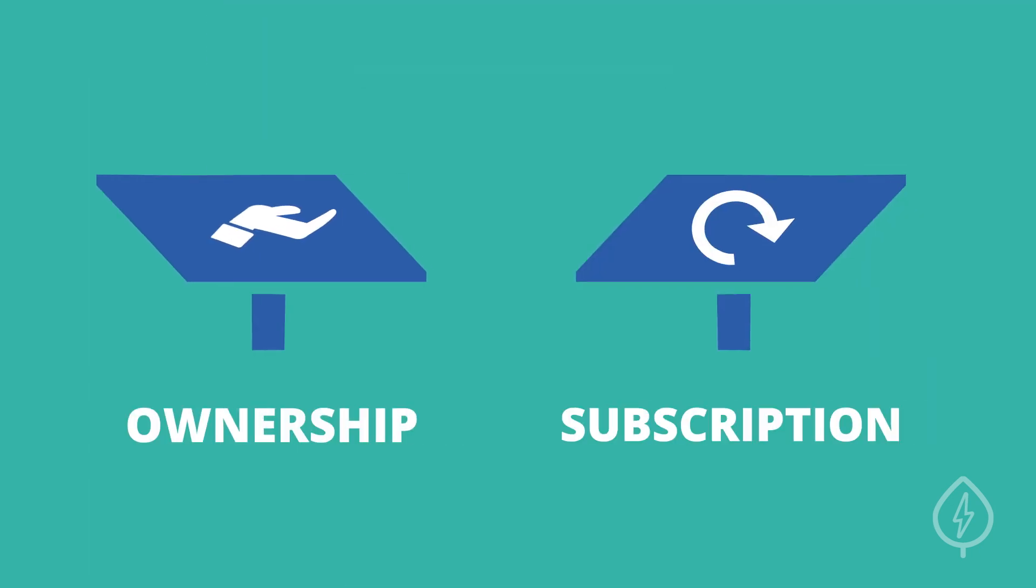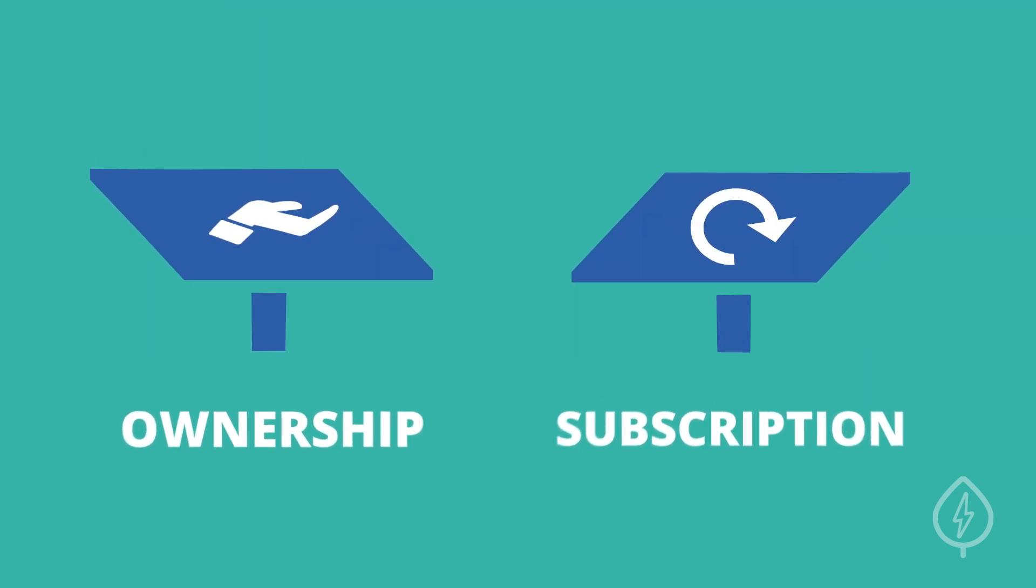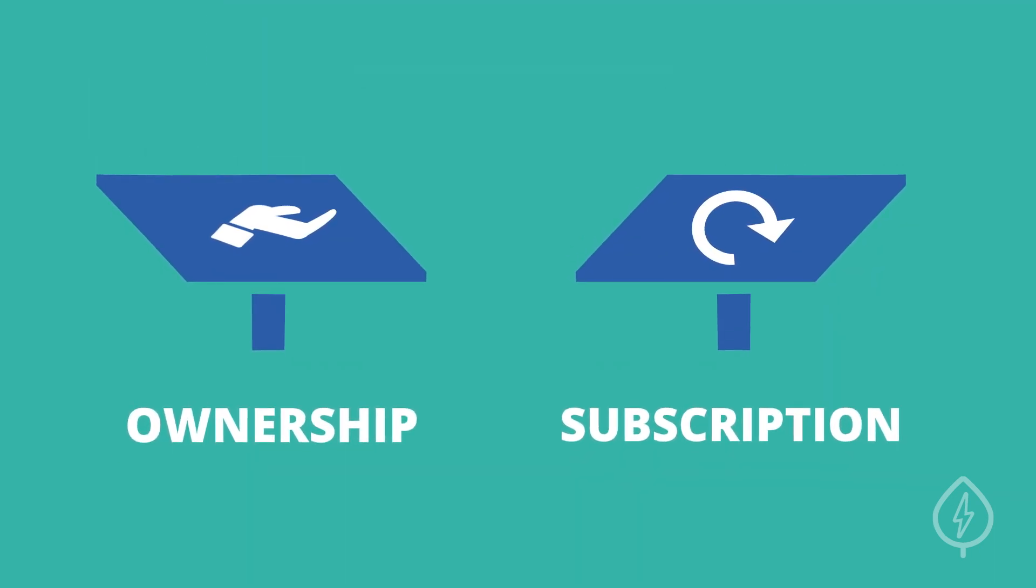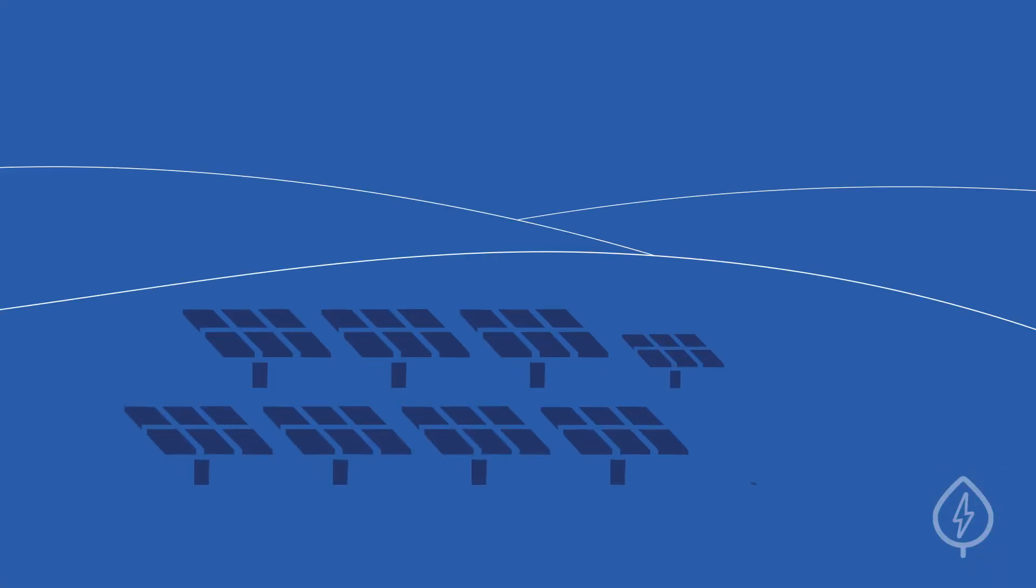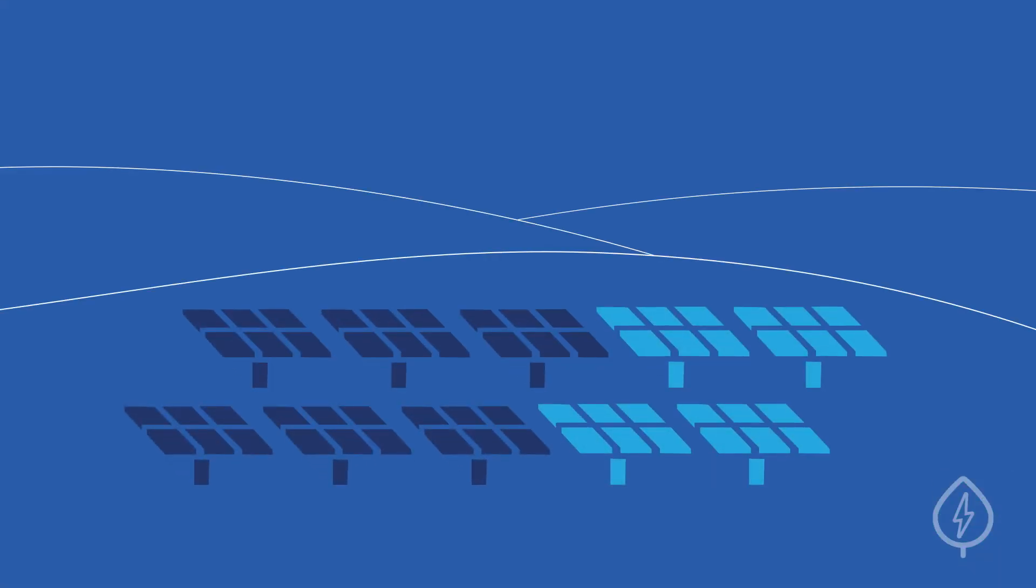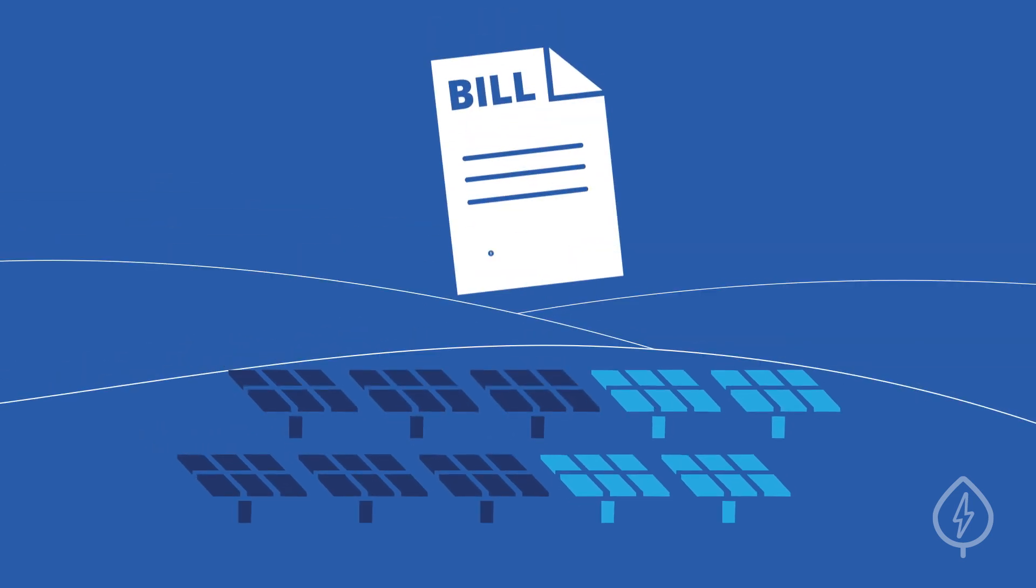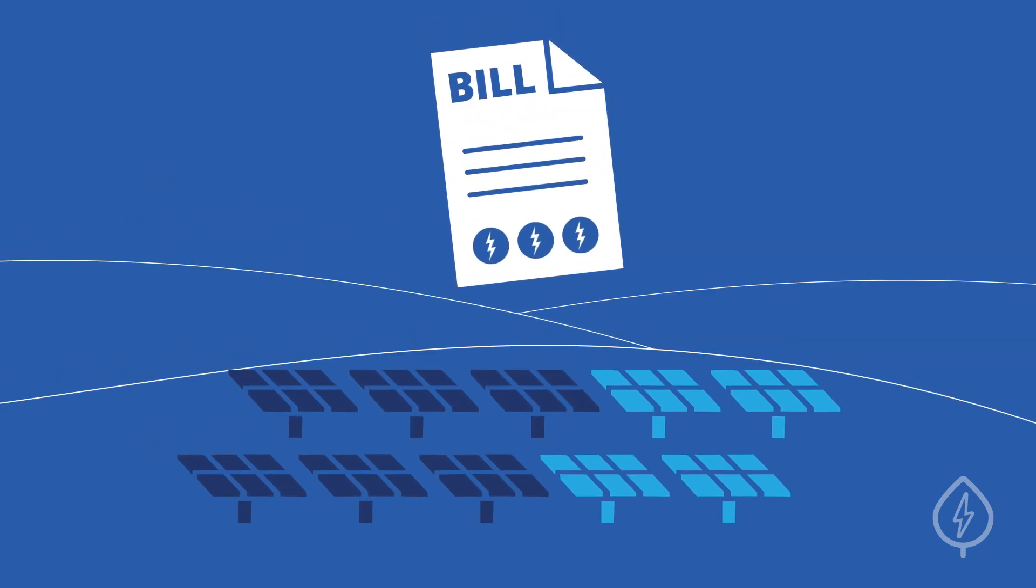Ownership and subscription are the two main ways to sign up for community solar. In an ownership program, you purchase a set number of panels at the solar farm and then receive credit for all the electricity they generate.